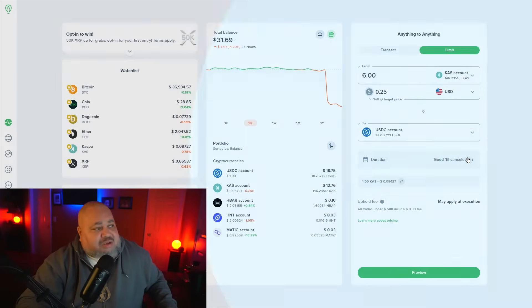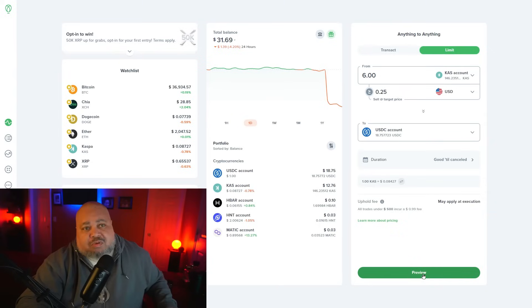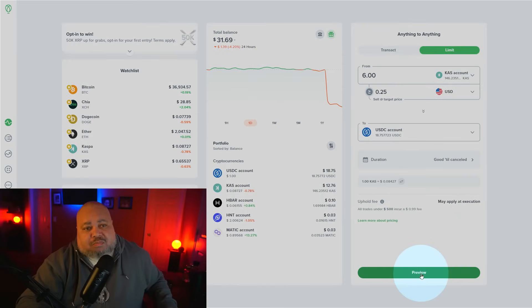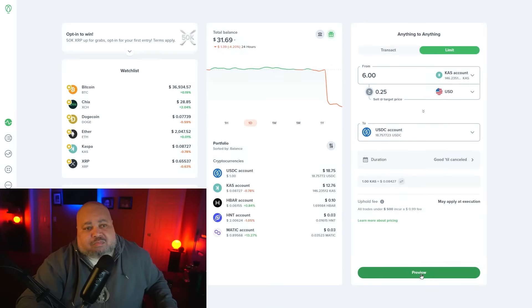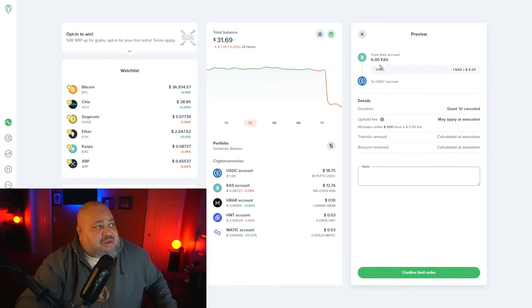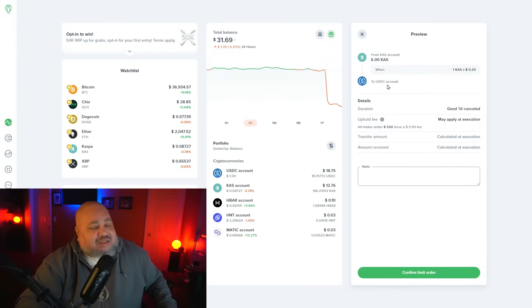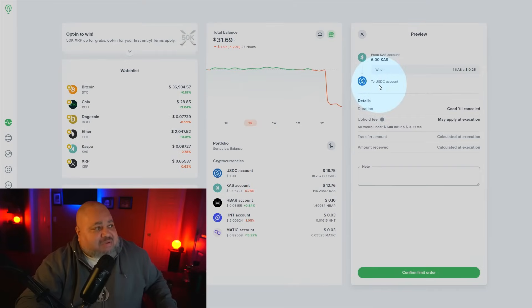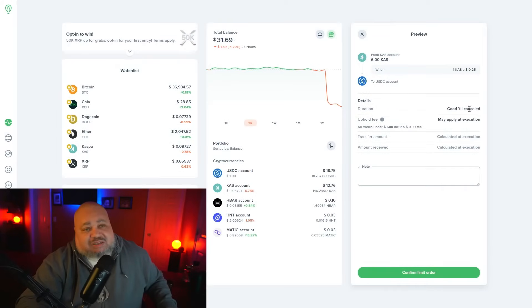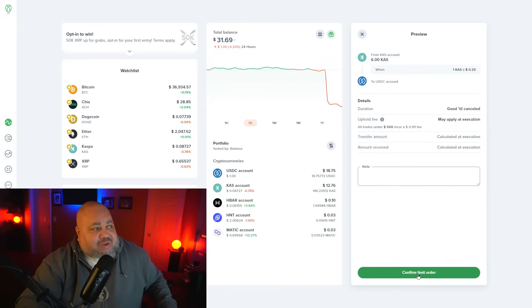Set the action 'good until' and then preview your order. Read your statements: I want to take six dollars from my Casper account when Casper equals 25 cents or is greater than 25 cents, sell it and put the proceeds in my USDC account. This is good until canceled. You go ahead and confirm the limit.